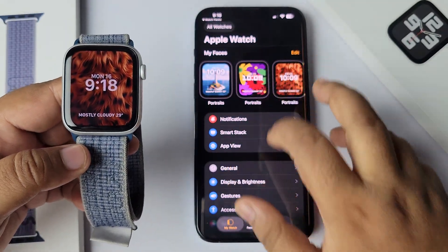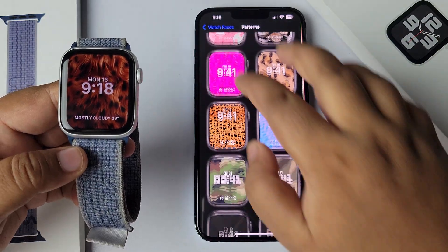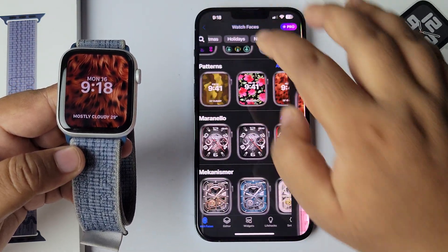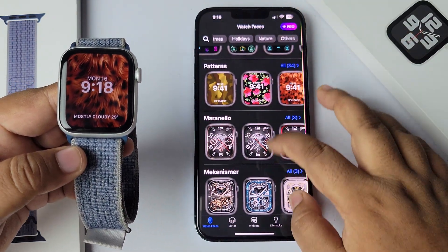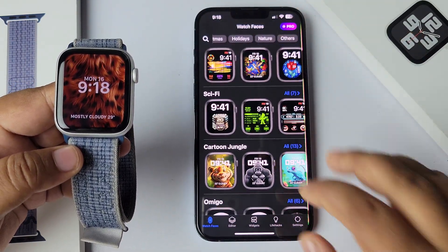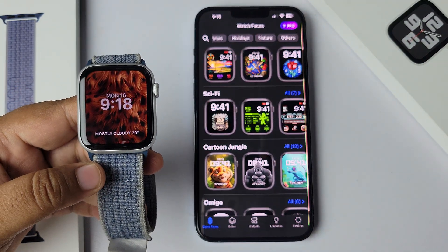That's how you can easily add any watch face from this app for free after watching an ad. Thanks for watching!